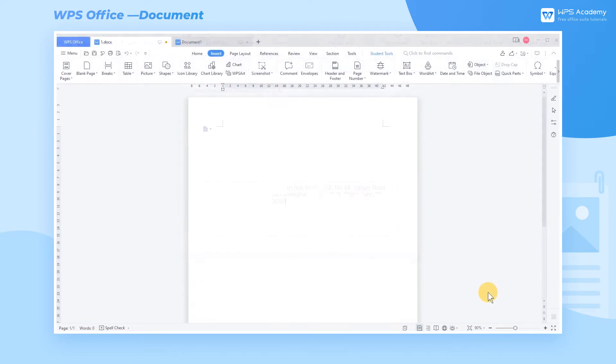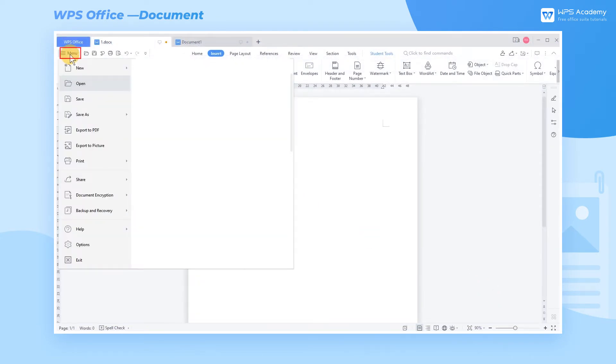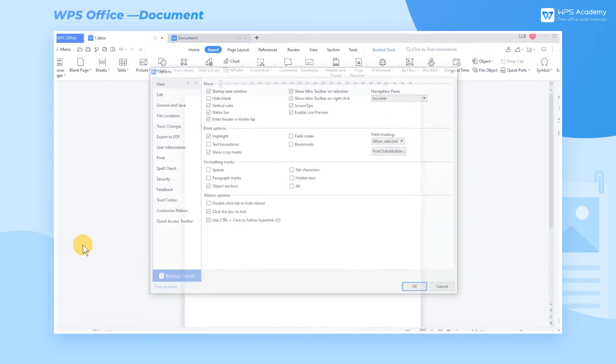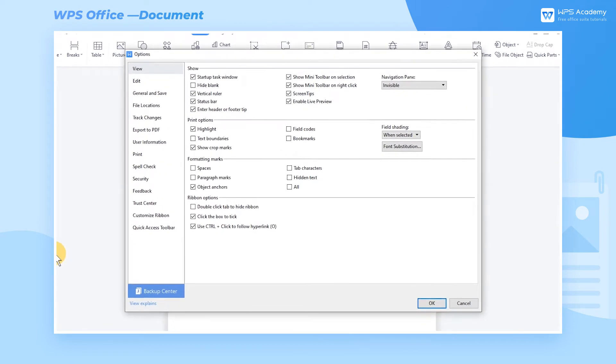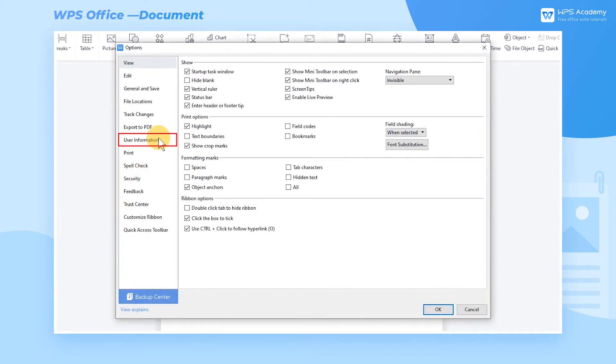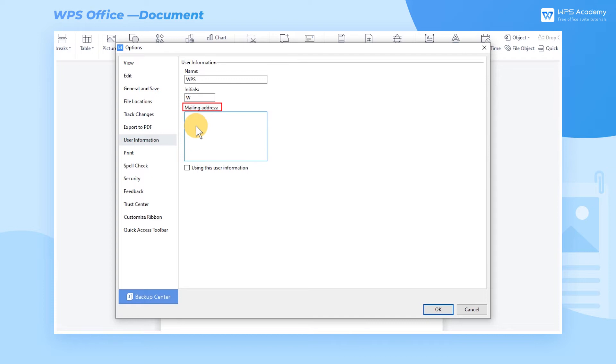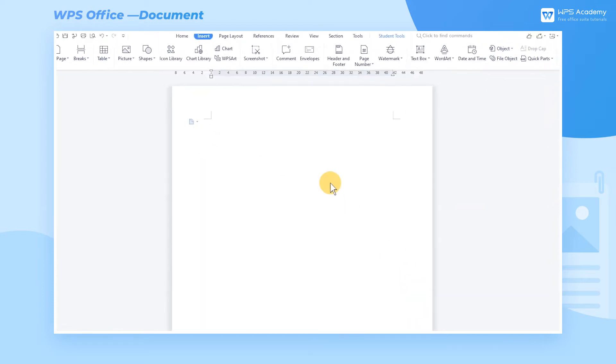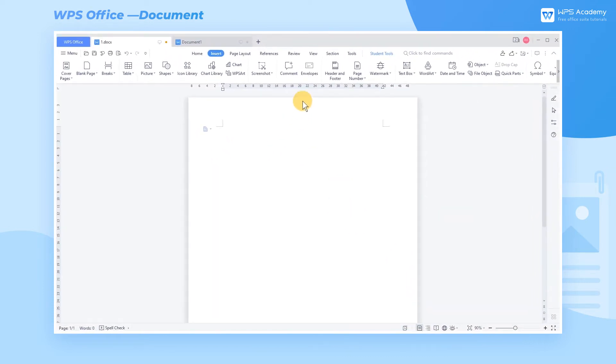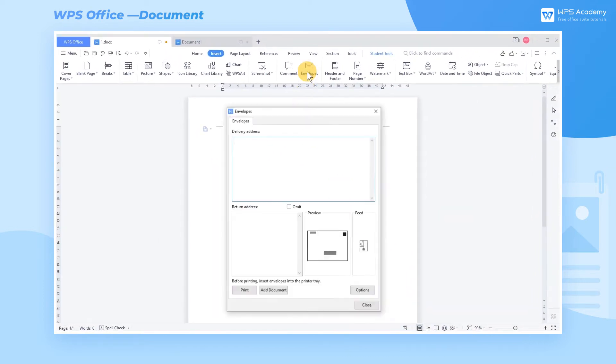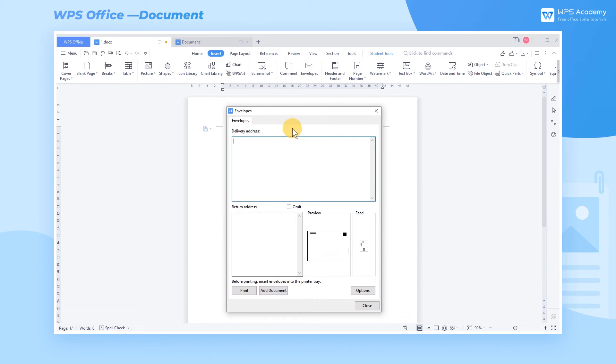If you want to cancel the default return address, click Menu, click Options, and click User Information. Then delete the address in the Mailing Address text box. When inserting an envelope again, you can see the default in the return address has disappeared.